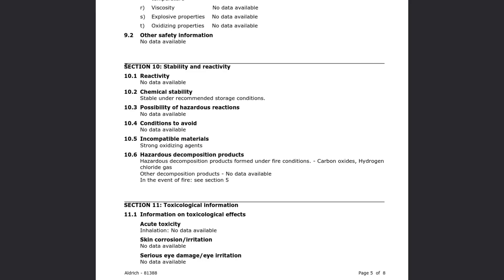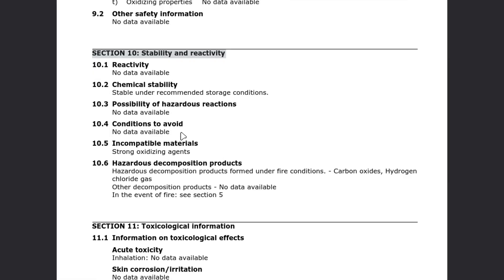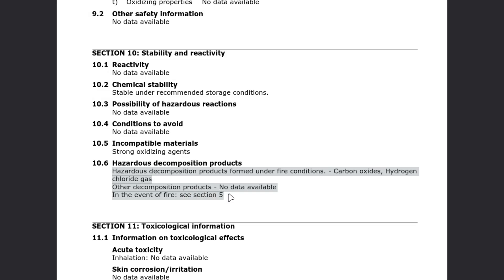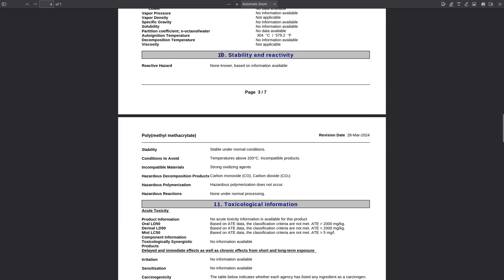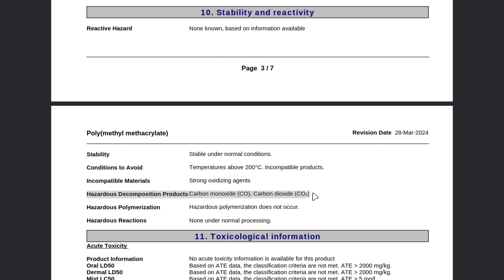Finally, there's Section 10, Stability and Reactivity. This is the gold standard section for laser users because it always spells out what hazardous decomposition products form when the material is heated or burned. For PVC, Section 10 almost always lists hydrogen chloride gas, carbon monoxide, and sometimes dioxins — and that's why PVC should never go in a laser. Compare that with acrylic or PMMA: Section 10 lists methyl methacrylate vapors. Still flammable and irritating, but it's not chlorine gas.